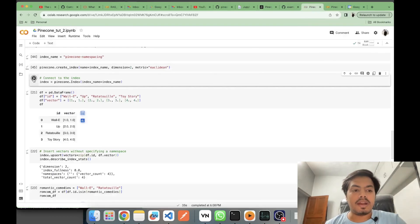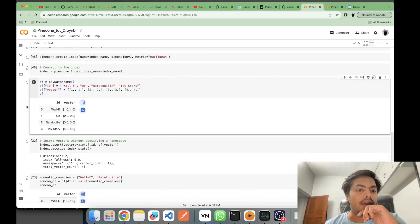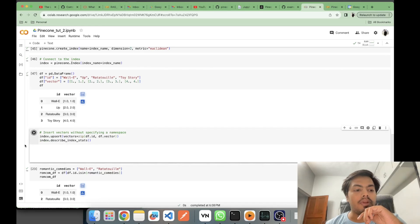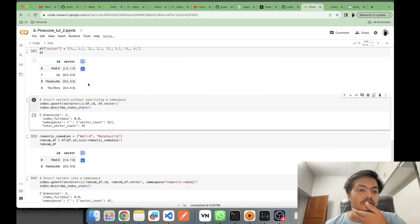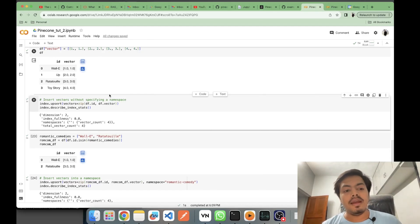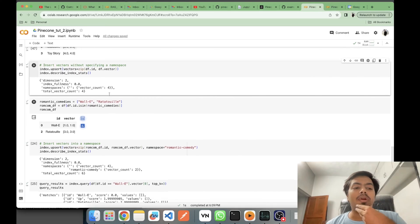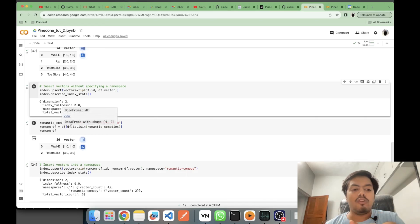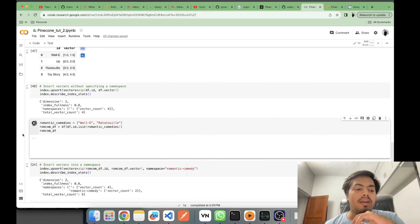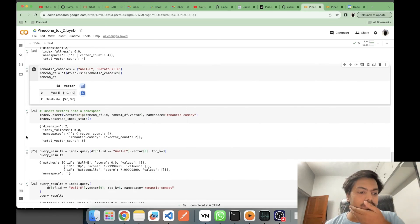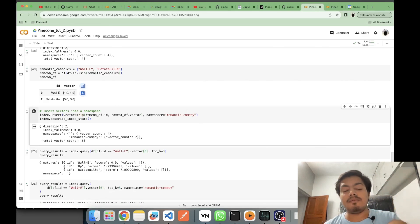Connecting to the index, I create a dataframe and upsert the data with only ID and vector — no metadata this time. Then I create a subset of the dataset for 'romantic comedy' movies as a new dataframe called 'rom_com_df', and upsert it with a namespace parameter passed.